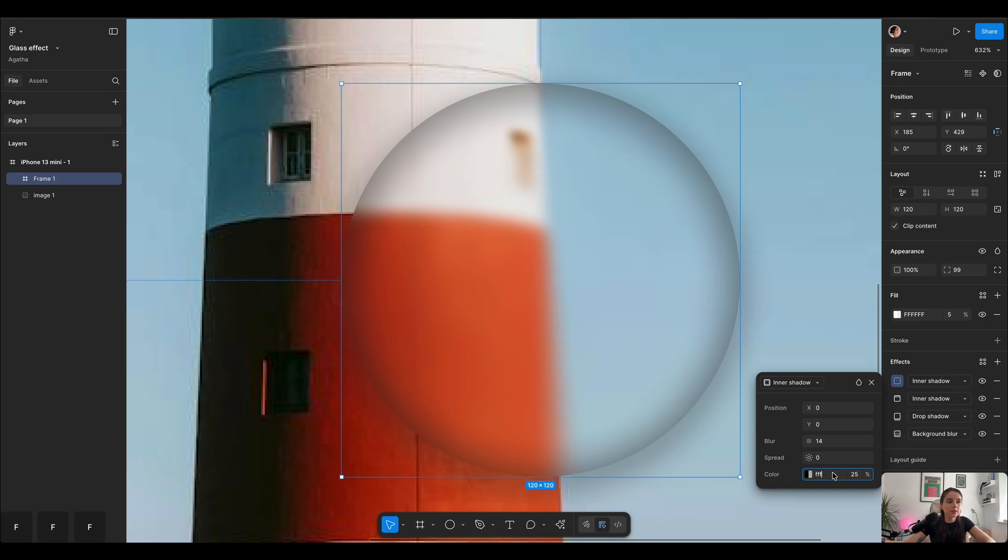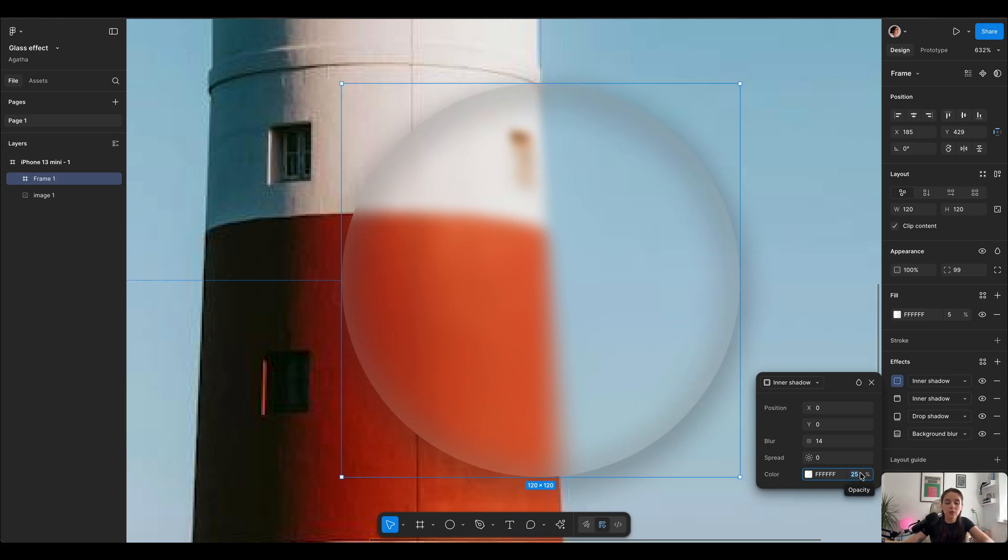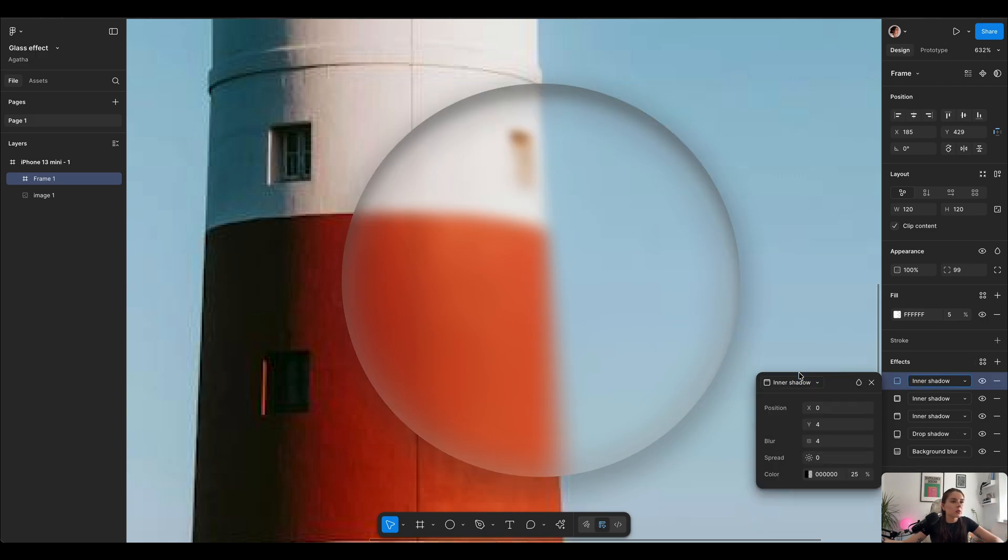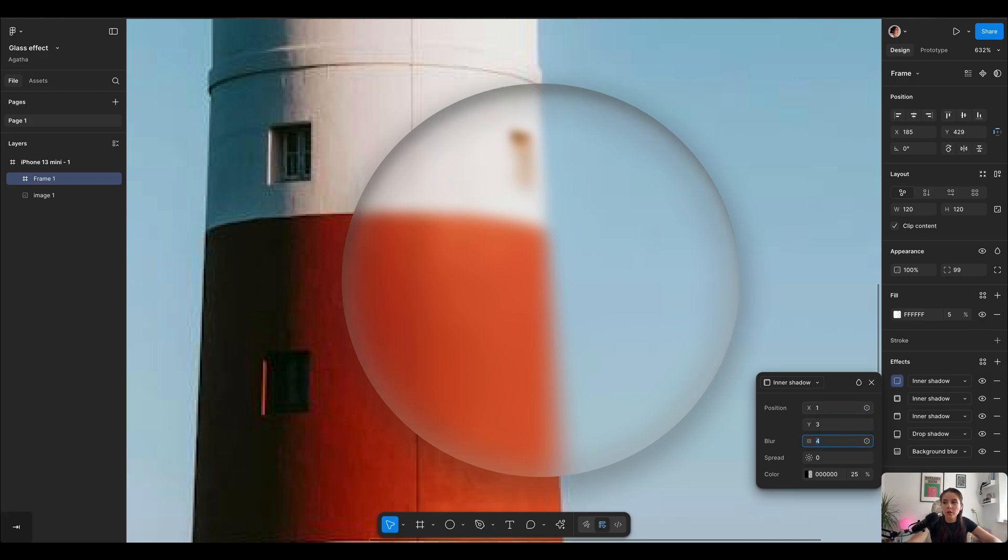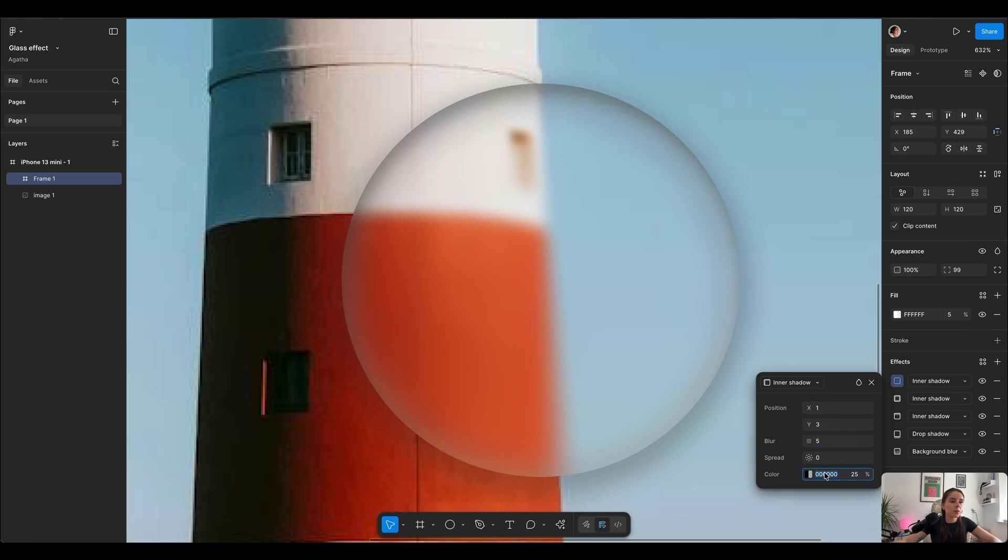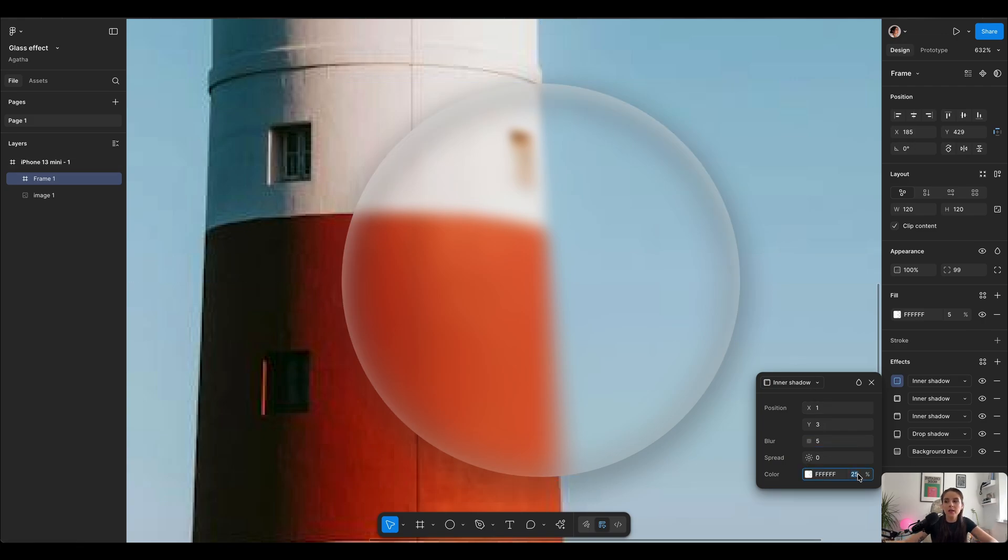Now we're gonna use our inner shadows to create borders. So let's go into inner shadows and this time I'm gonna use X1, Y3, blur on 5, fill up with pure white FFF and opacity on 30.